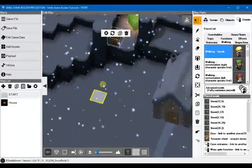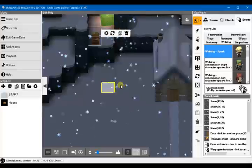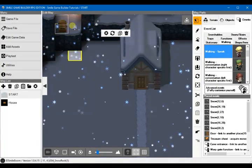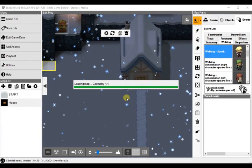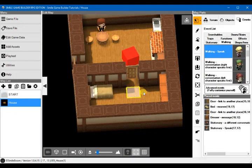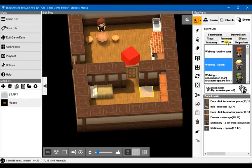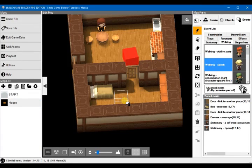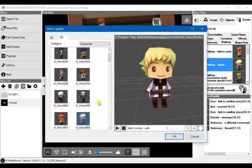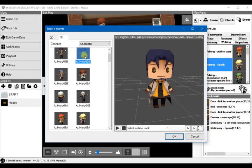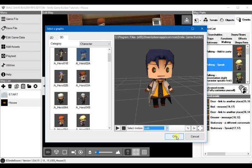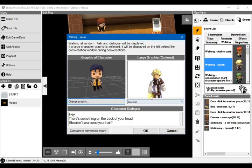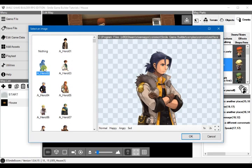Okay, so to add Ignaz we will go into walking and speak. Change the event graphics to Ignaz and I believe it's Hero2A. Select motion to walk and then his graphic would be that one, Hero2A.